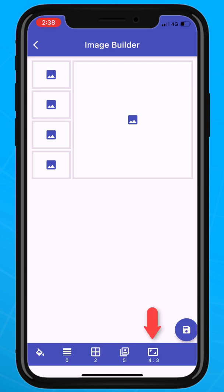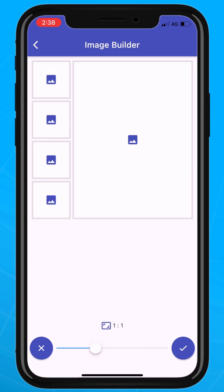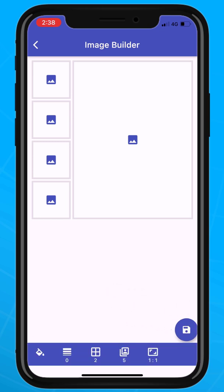It is possible to set the image ratio. 4 by 3 is the default value. You can adjust the image ratio via the slider. Choose 1 by 1 and tap the check button. We are now ready to populate our layout and build our image.